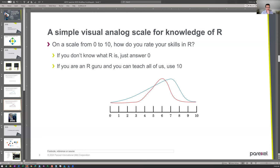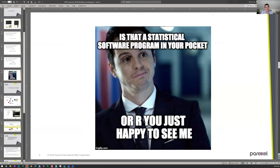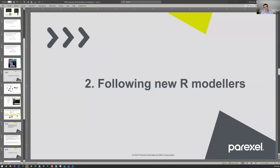And because we can't do any talk without a meme — when we started to perceive this strange different distribution, with newcomers rating themselves higher than more advanced people, we were wondering: why are newer people saying they know more R than the more experienced ones?